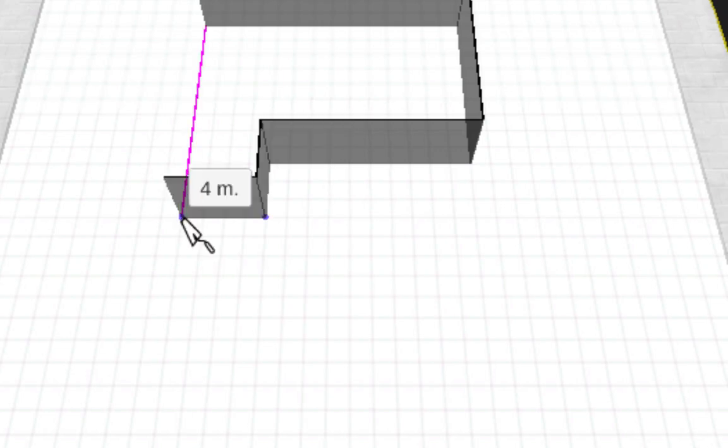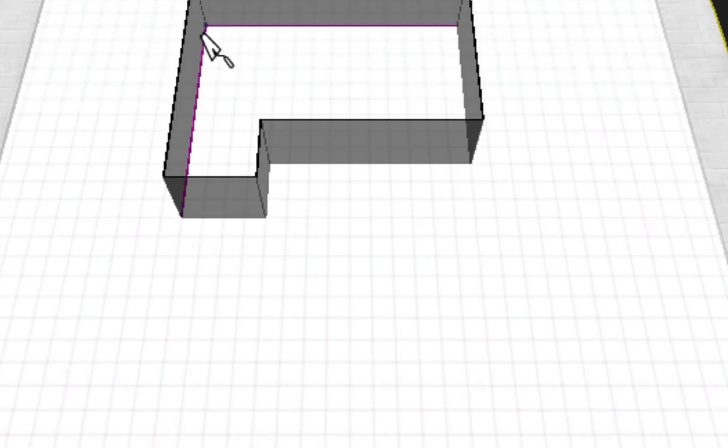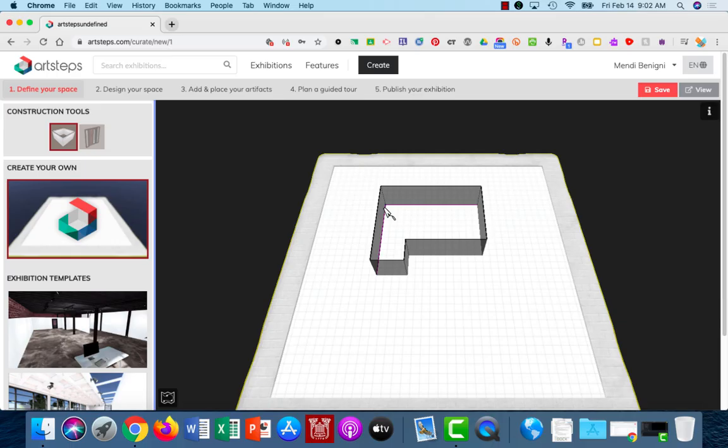Keep an eye out for these pink lines. That's going to help you get your walls lined up. And that's how you define your initial space. In the next tutorial, we're going to look at how to design your space, adding wall colors and flooring, etc.